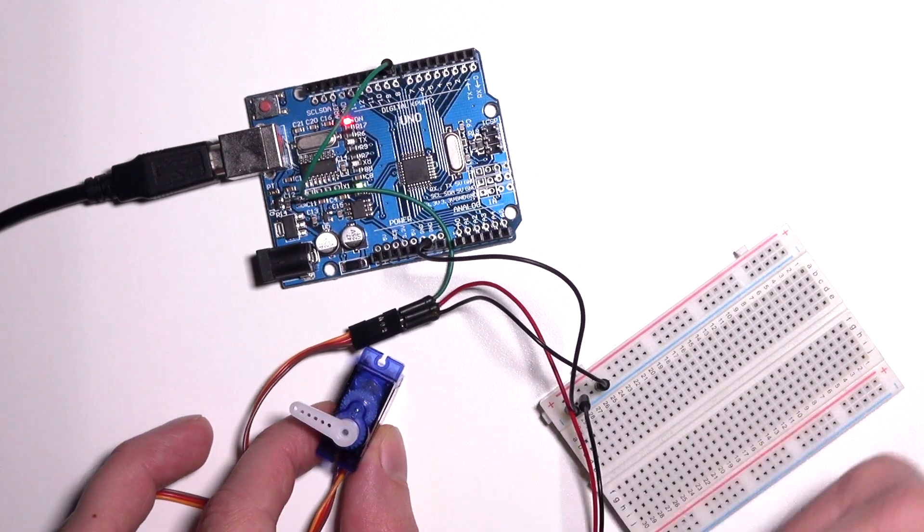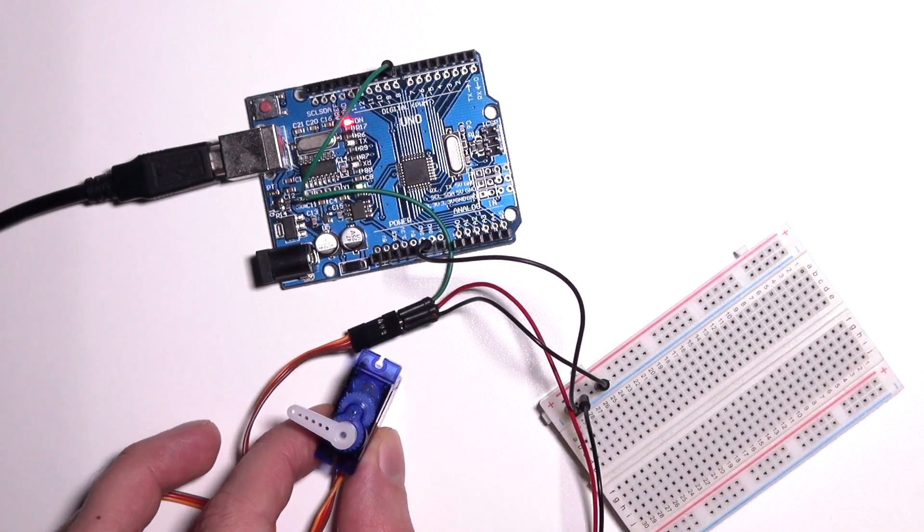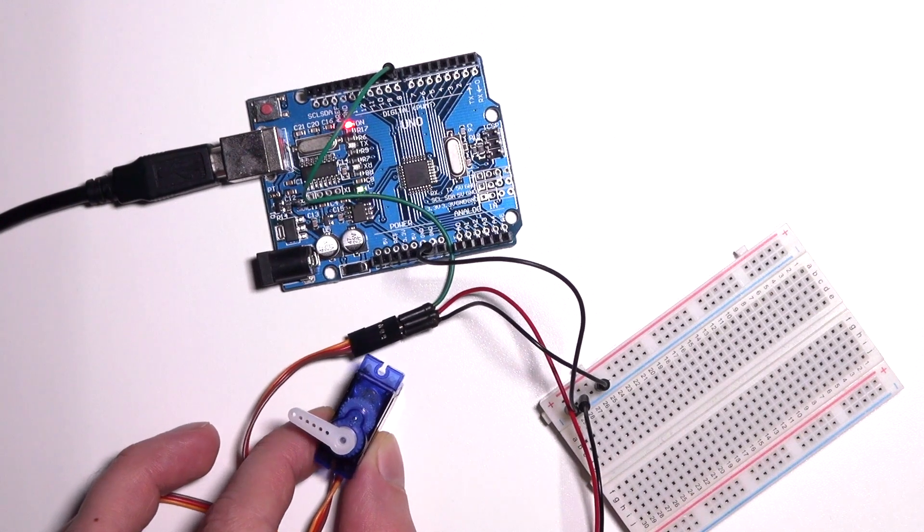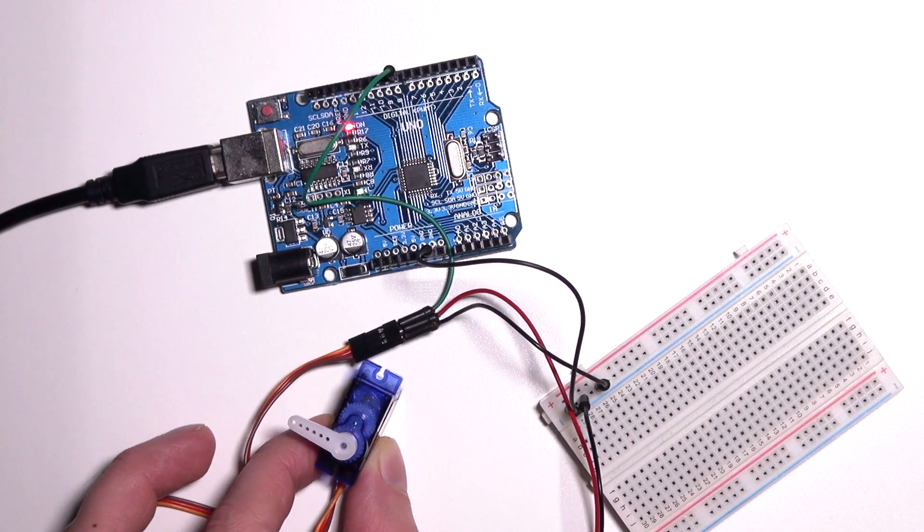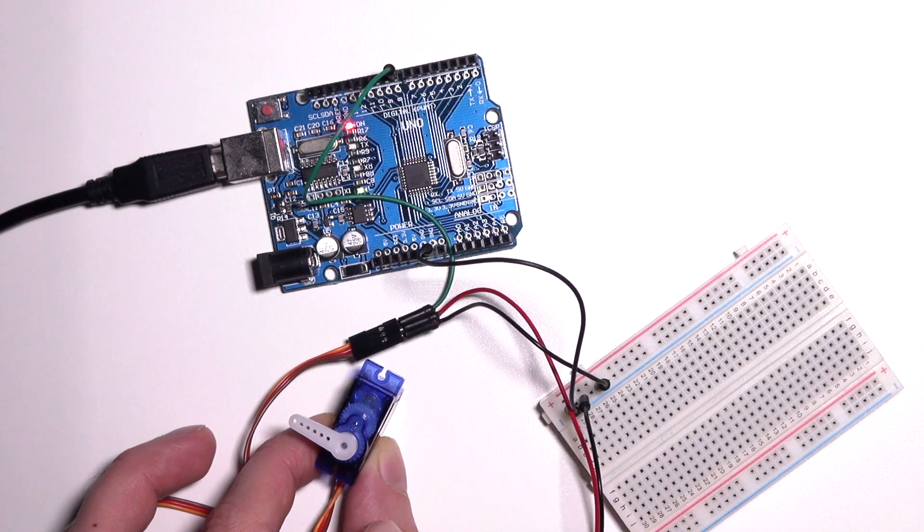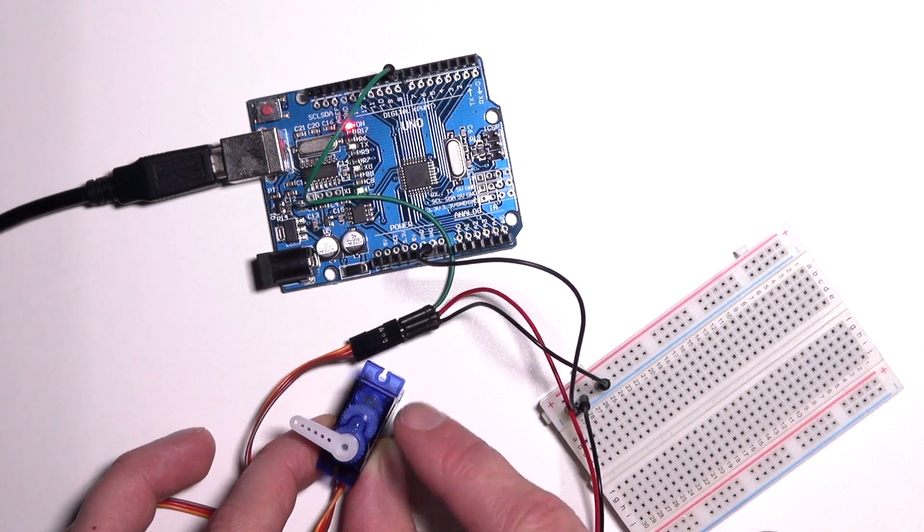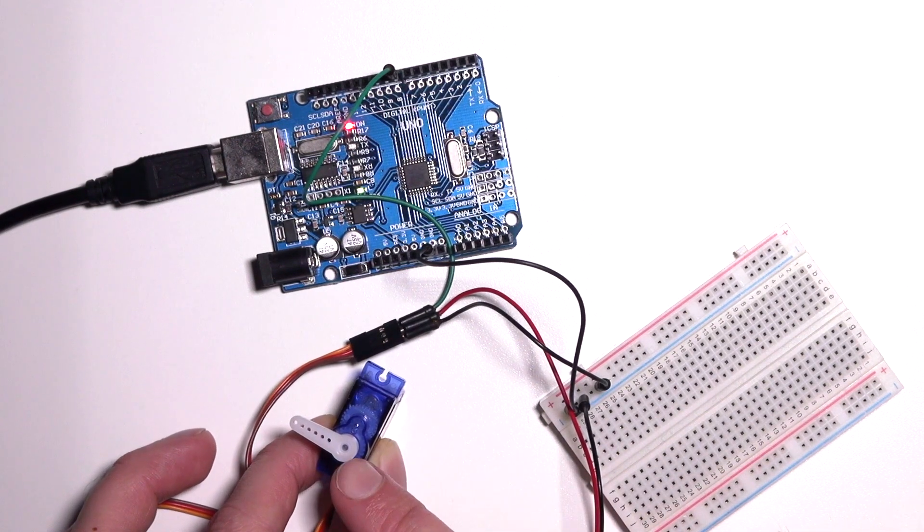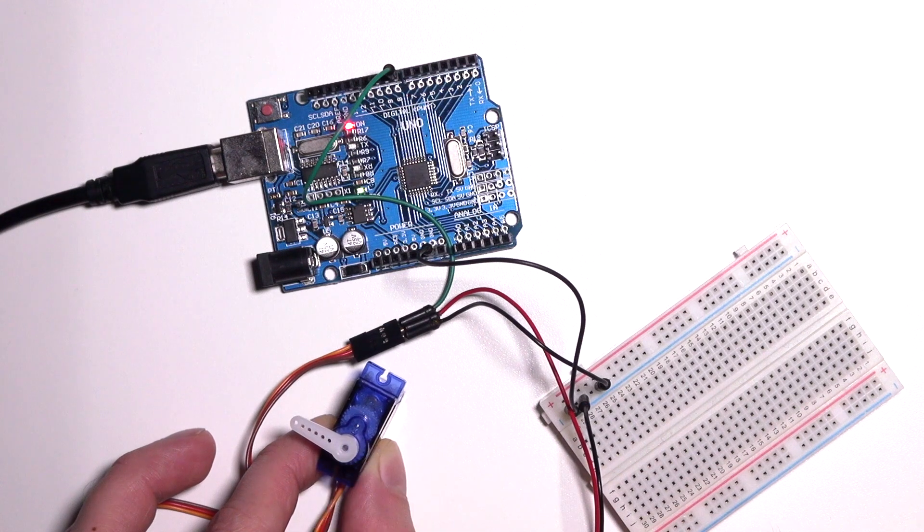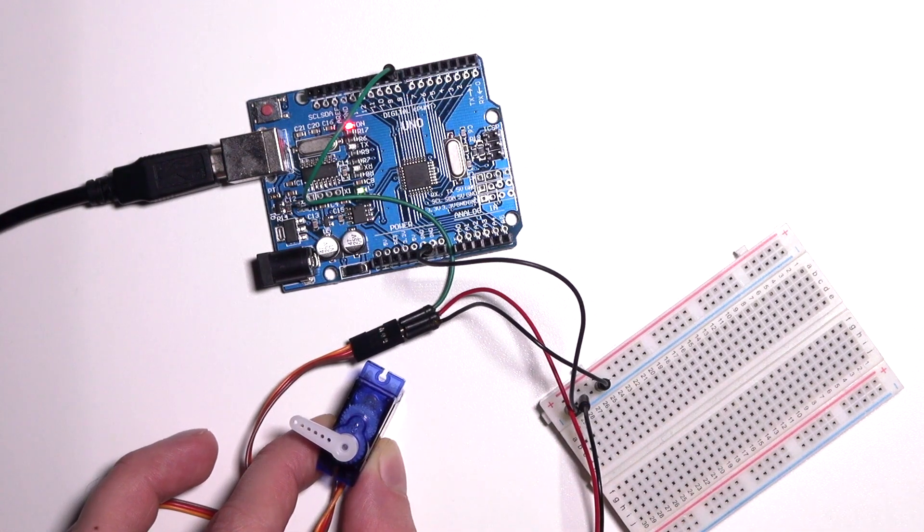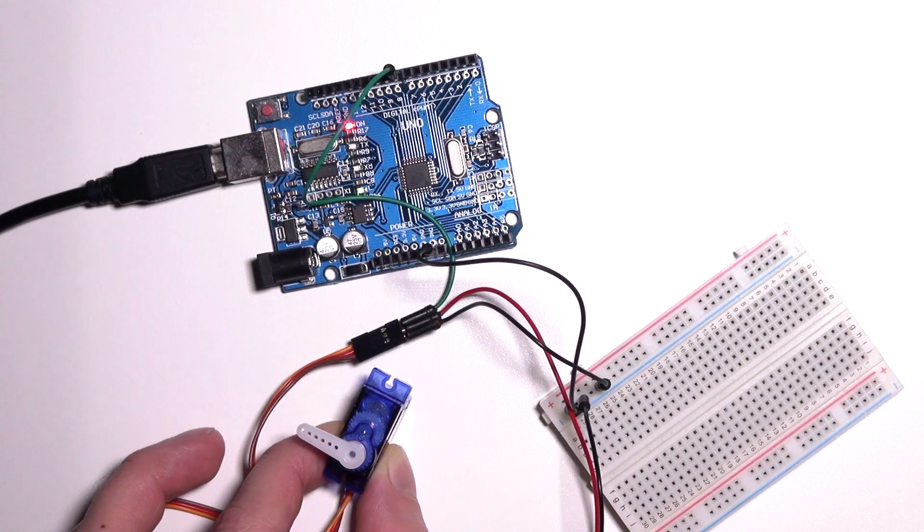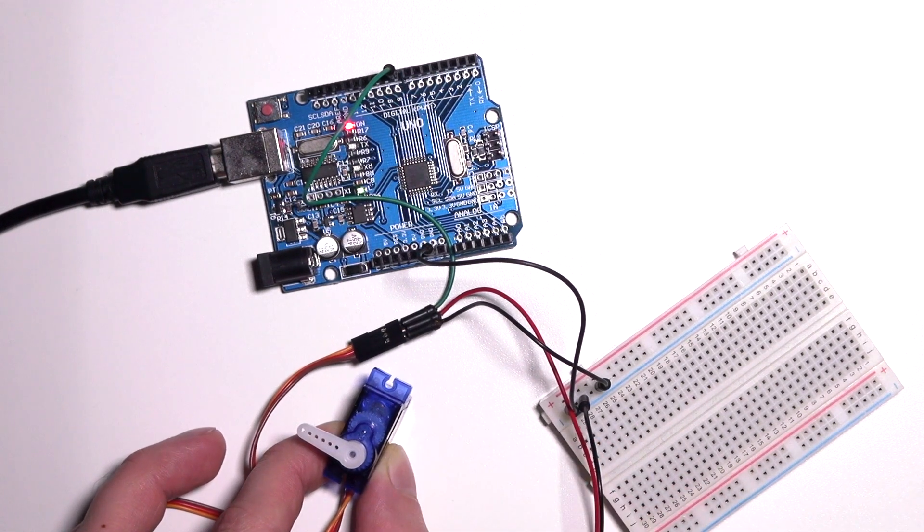You can use this servo, for example, for robot arms. You can also use it to signal something. You can create a dial from cardboard around the motor, and you can use this as a needle, which shows you, for example, the temperature. Use your fantasy, and see what you can make with this.